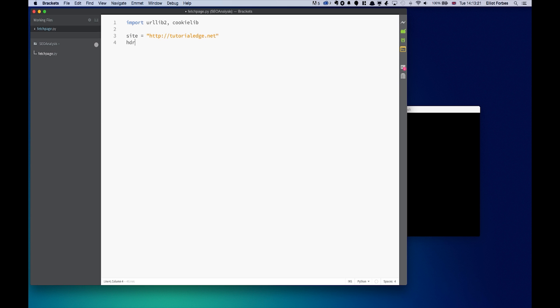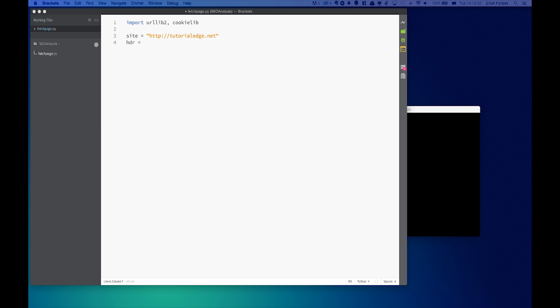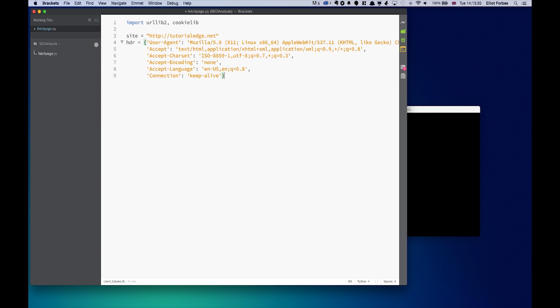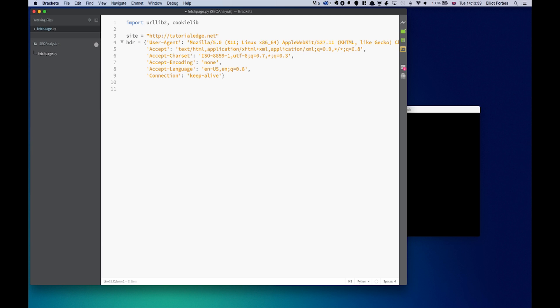Next we're going to want to create or define a set of headers that we're going to use at the top of our HTTP request. To save myself writing this all out and making mistakes, I'm just going to copy and paste it. All of this will be available at the tutorial link in the description below, so don't worry if you can't read this.